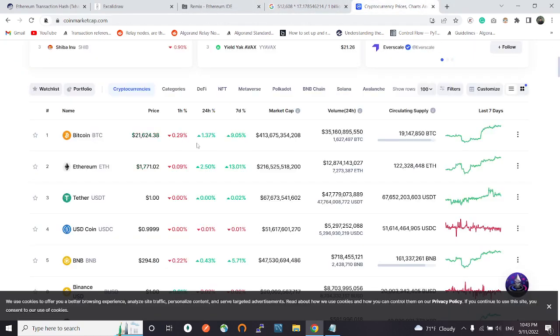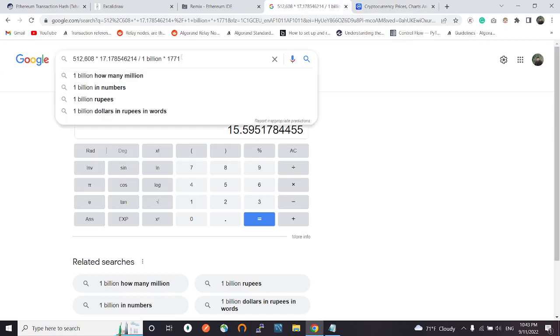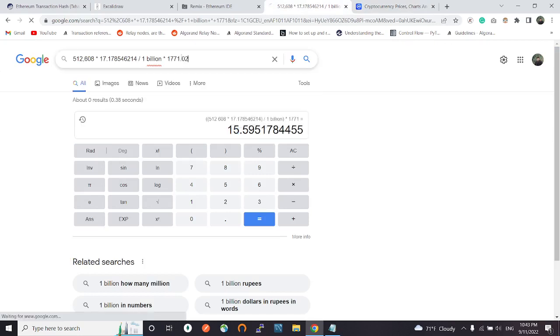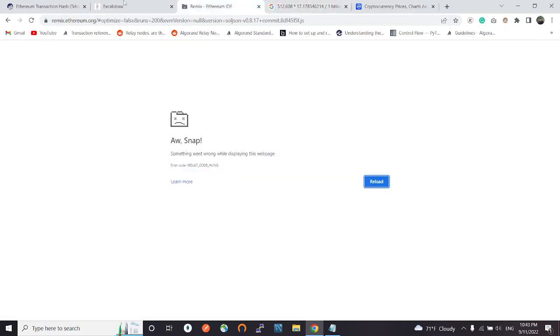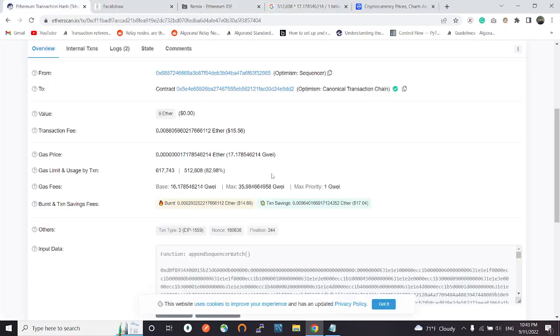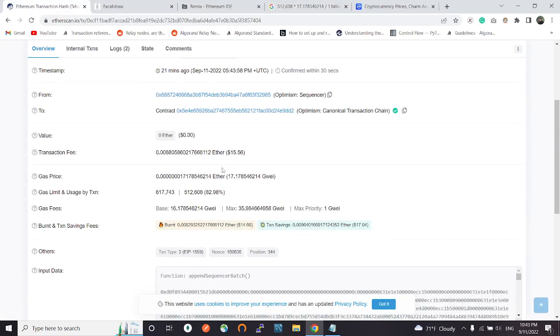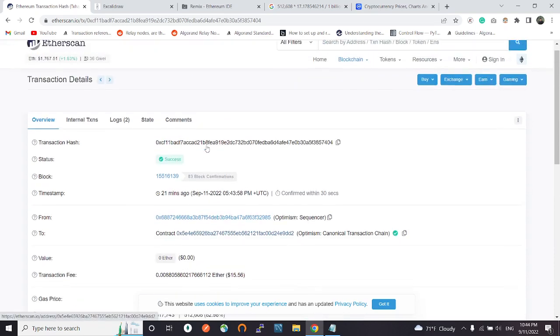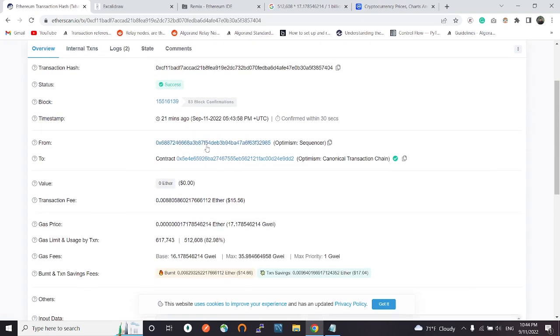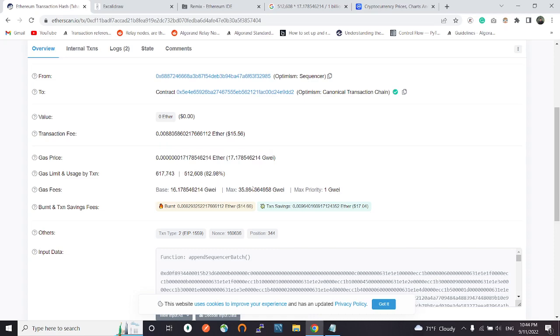This is the formula that we can use to calculate the exact transaction fee. One thing I have to mention here is that these transaction fees, the amount of gas limit and the gas used, this is different for different transactions.